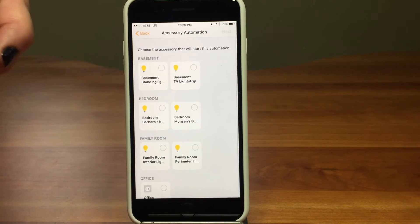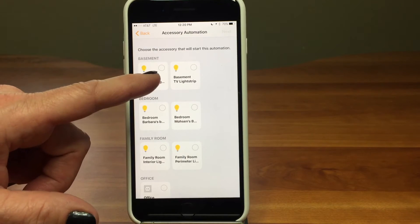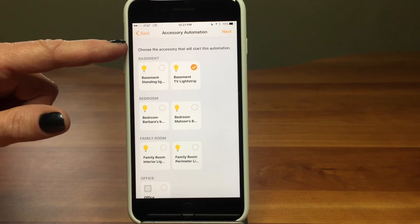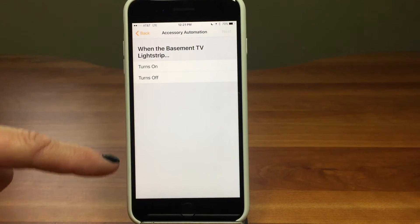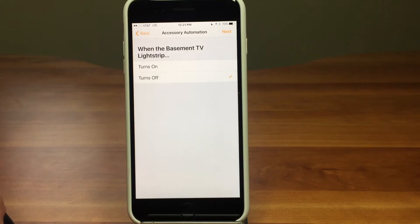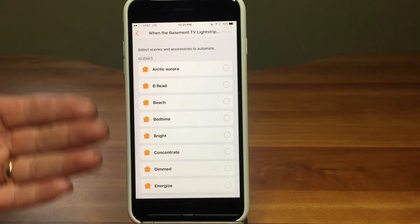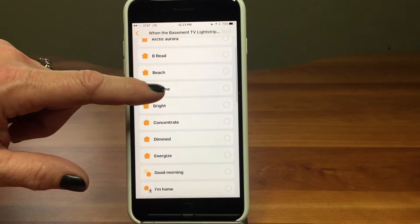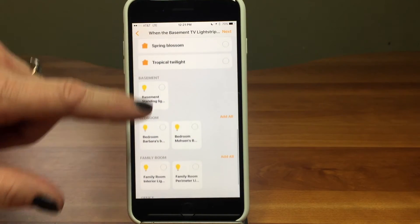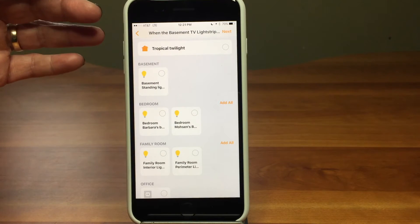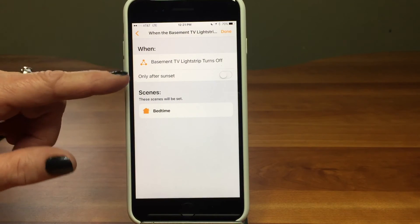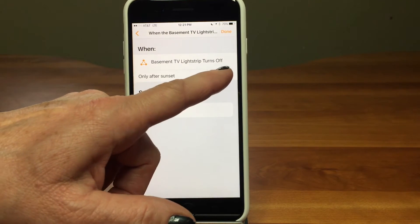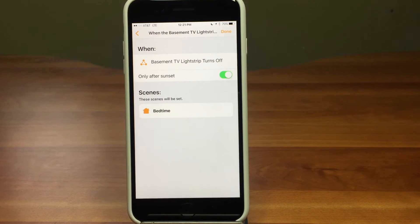I'm going to create a new automation. You can see the three options: when your location changes, at a certain time of day, or when an accessory is controlled. I'll pick 'when an accessory is controlled' — at night when we're in the basement and the basement TV light strip turns off, it'll trigger the automation. Then I choose what to do: I'll select the bedtime scene. I can also add manual controls and set it to only trigger after sunset.